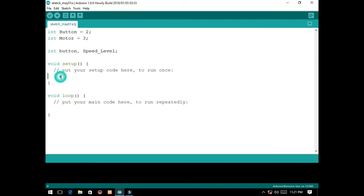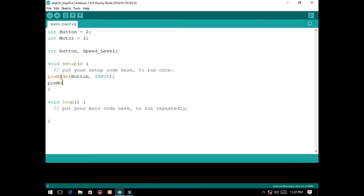Then, we will declare them as input and output here at the void setup. So, pin mode button as input. Then, pin mode motor as output.